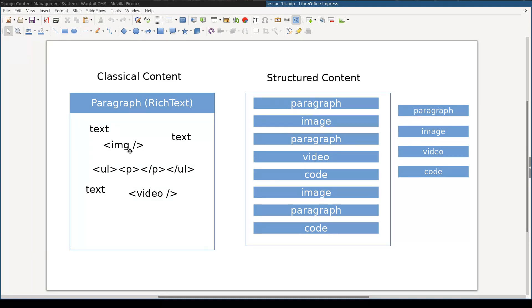Why would you need to bother with all this structured thingy at all? Let me give you two examples where a structural approach might be very useful.